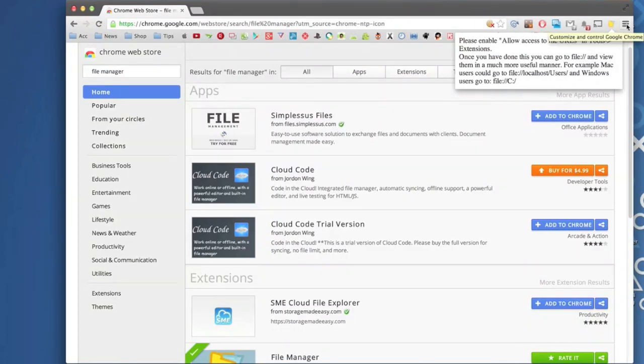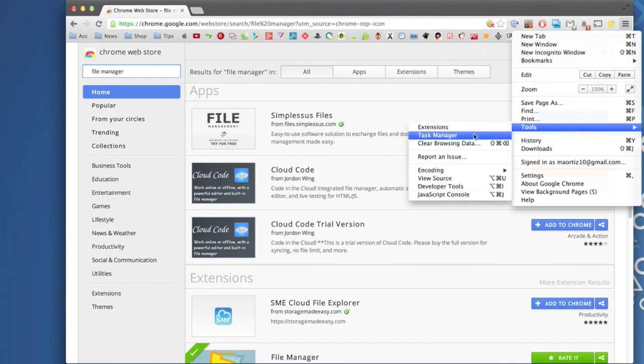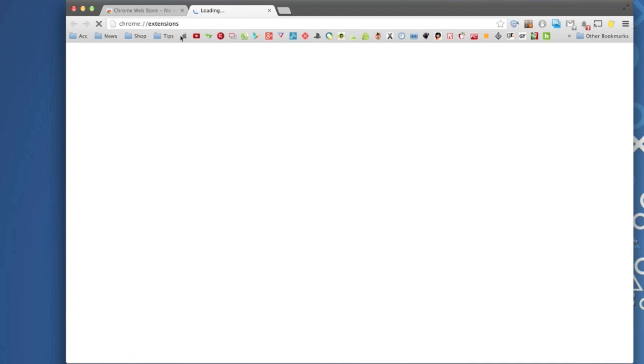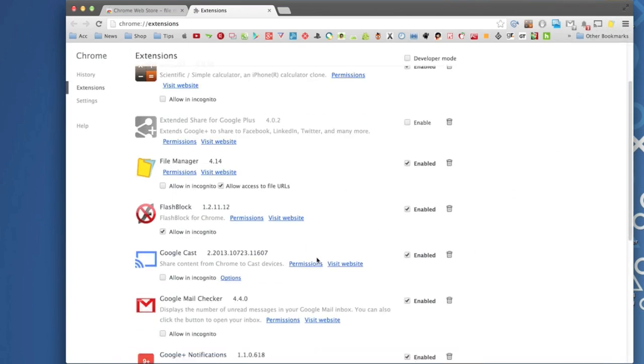So what we're gonna do is hit right here. We're gonna go to tools, we're gonna go to extensions. So when you hit extensions, we should get the extension tab for the Chrome browser. This is where we're gonna authorize this plug-in or extension that we installed to enable it to allow access to your files.